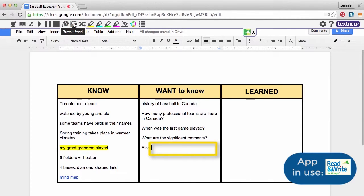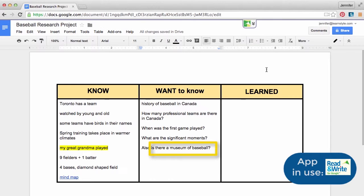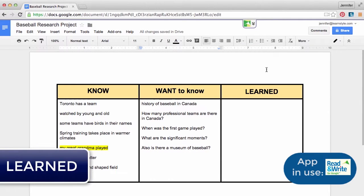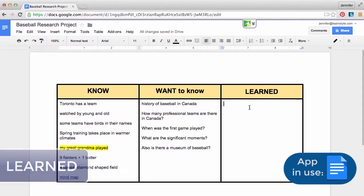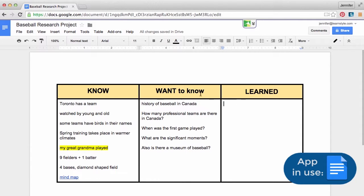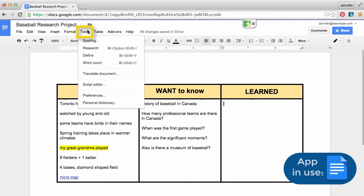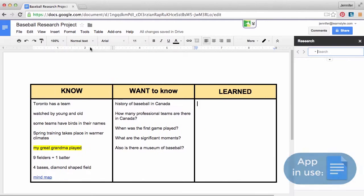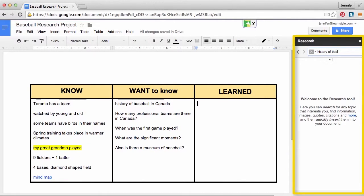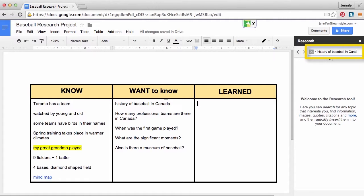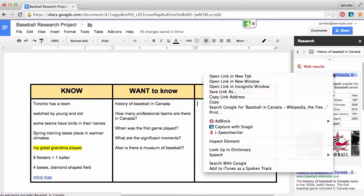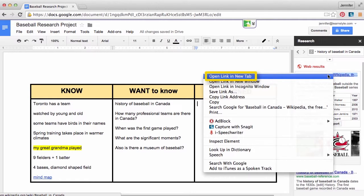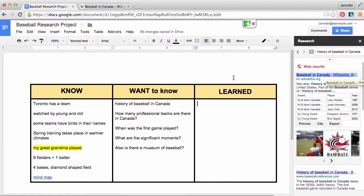For example: Is there a museum of baseball? Learned: preliminary research on the questions you have can be done directly from Google Docs. From the main toolbar, select Tools and Research. Notice the new window that opens at the right side of the screen. Type a question, select a resource to view, right-click and choose Open in New Tab, then click the tab to view the page.